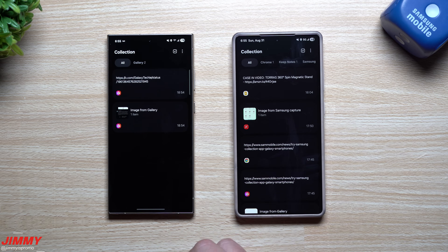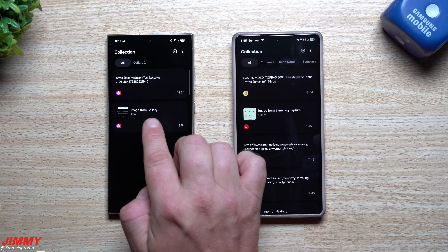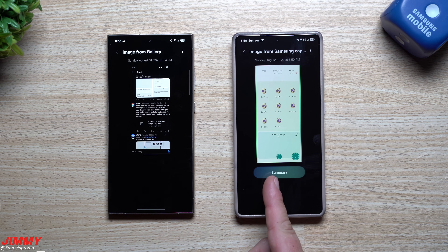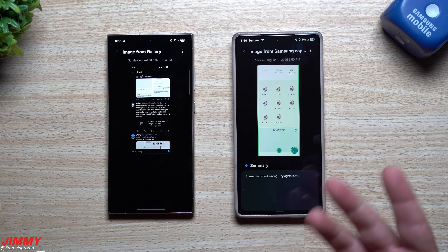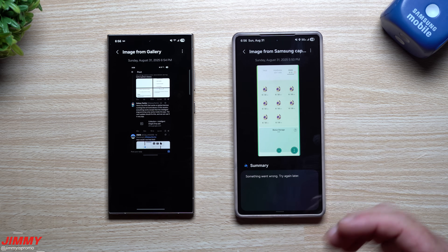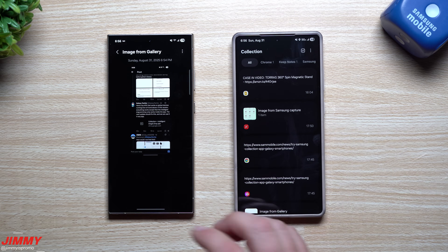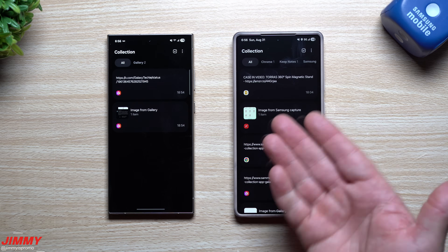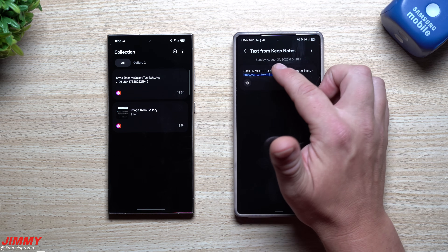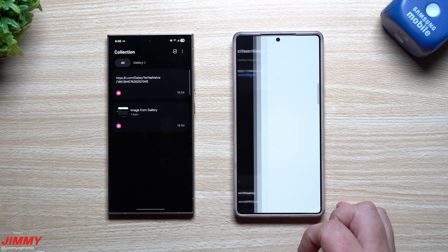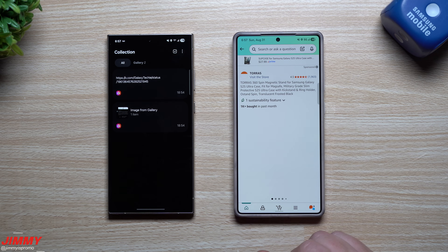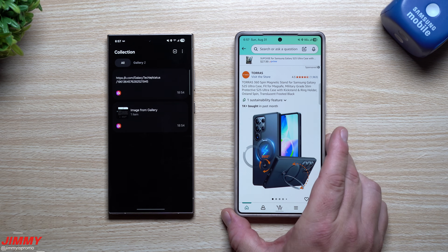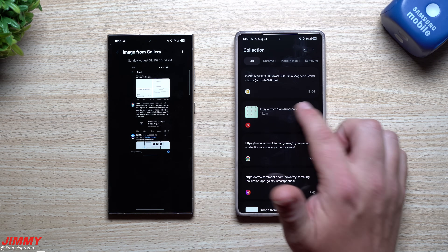Looking at this page, let's compare differences between what features work on One UI 7 versus One UI 8. On One UI 8 I have the option for Summary, but even though it shows it can work, it doesn't - we're waiting for an update. So some features differ. Inside your Collections you can tap an item - like an Amazon shopping link - and it takes you directly to it, like this phone case I'm using on my Galaxy S25 Ultra.